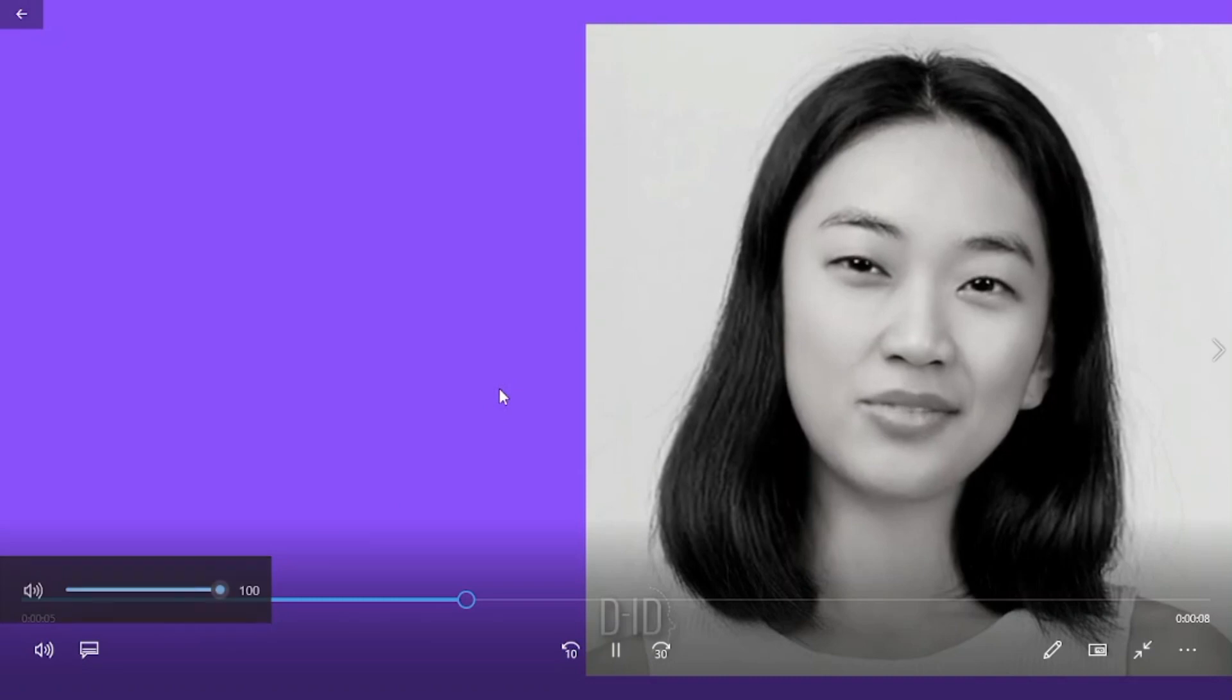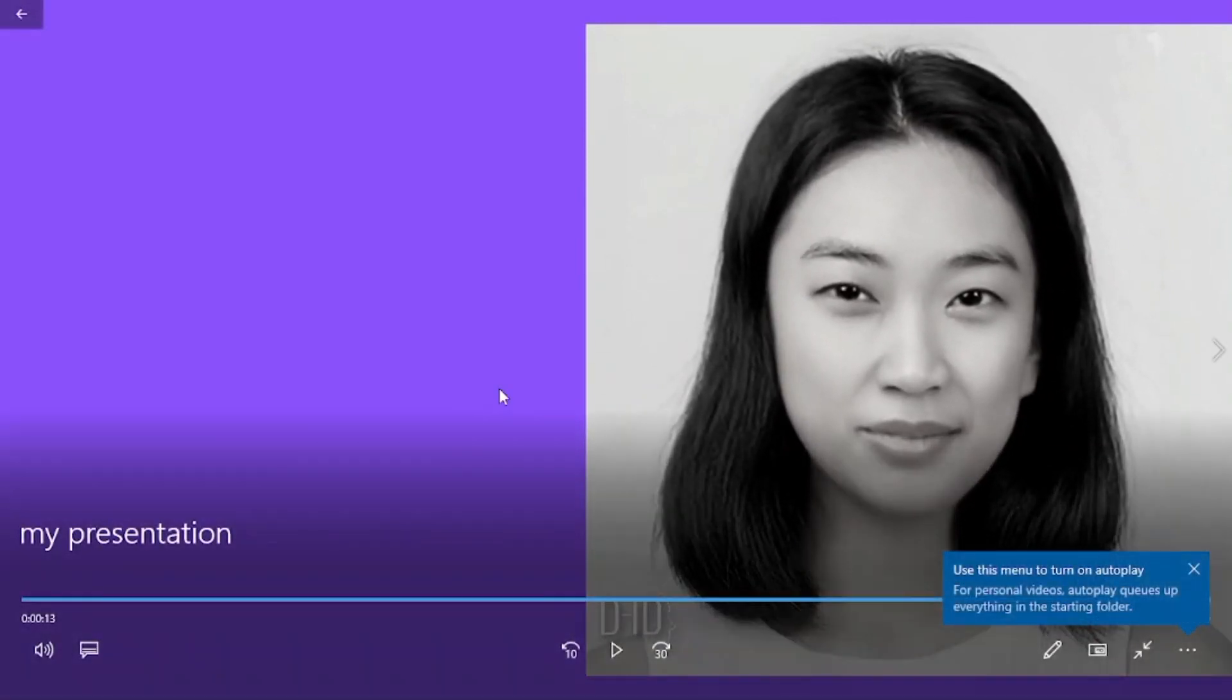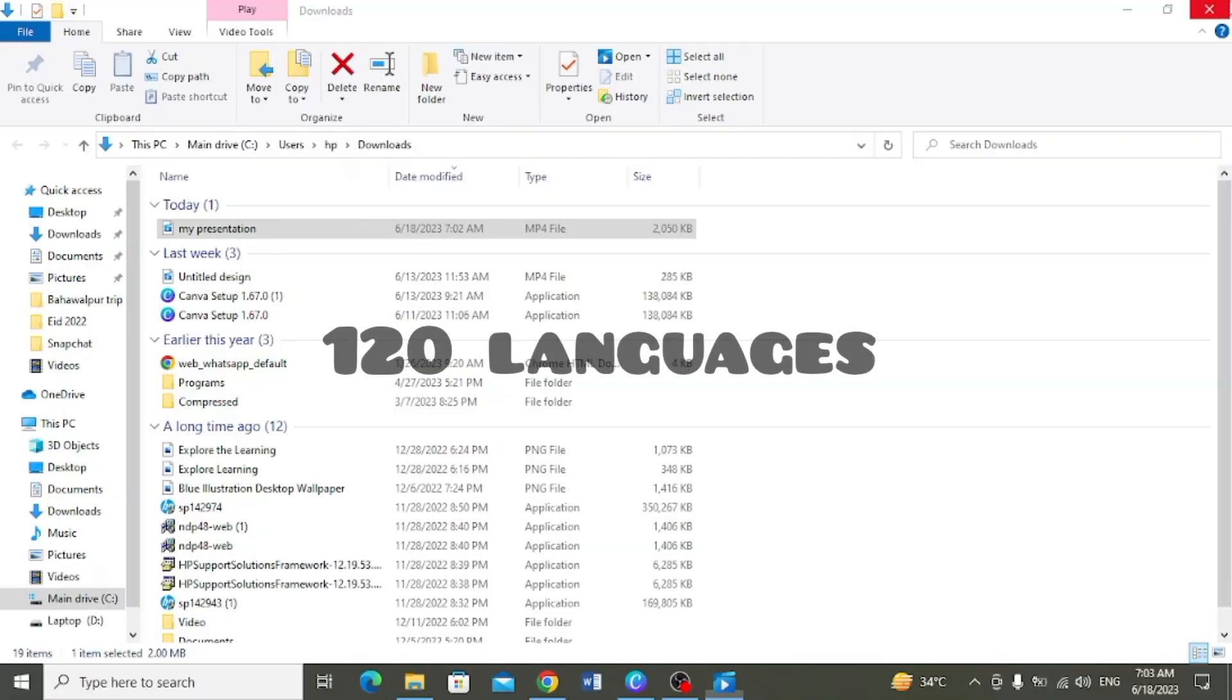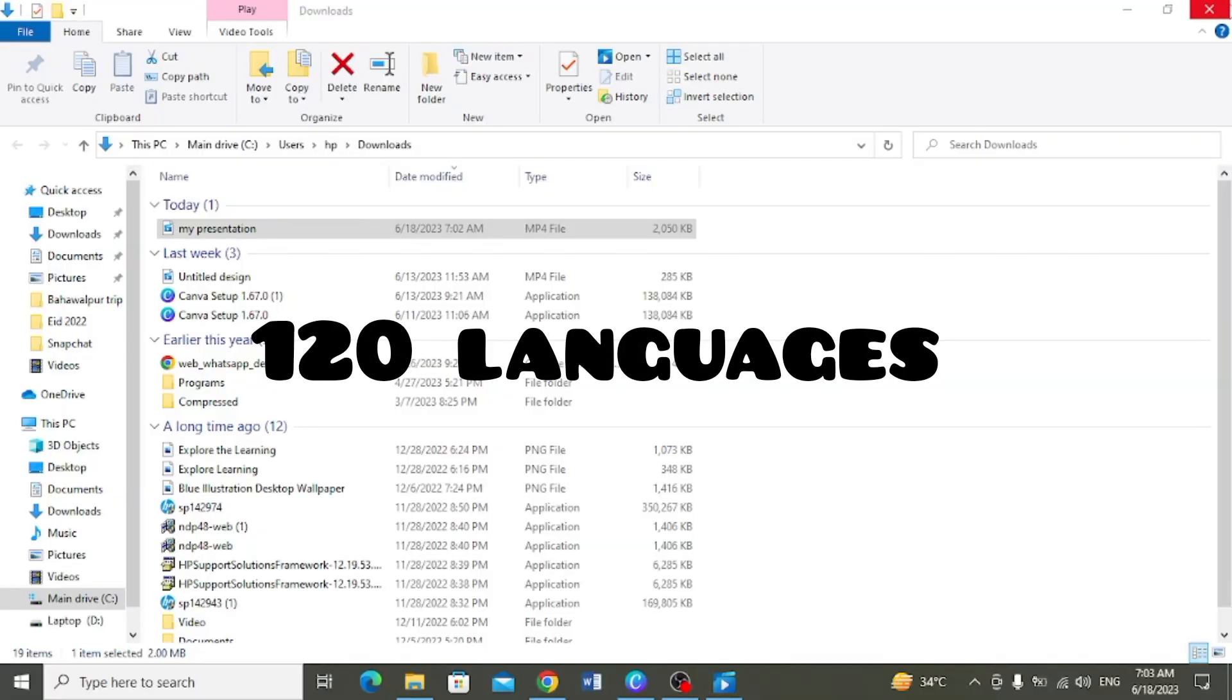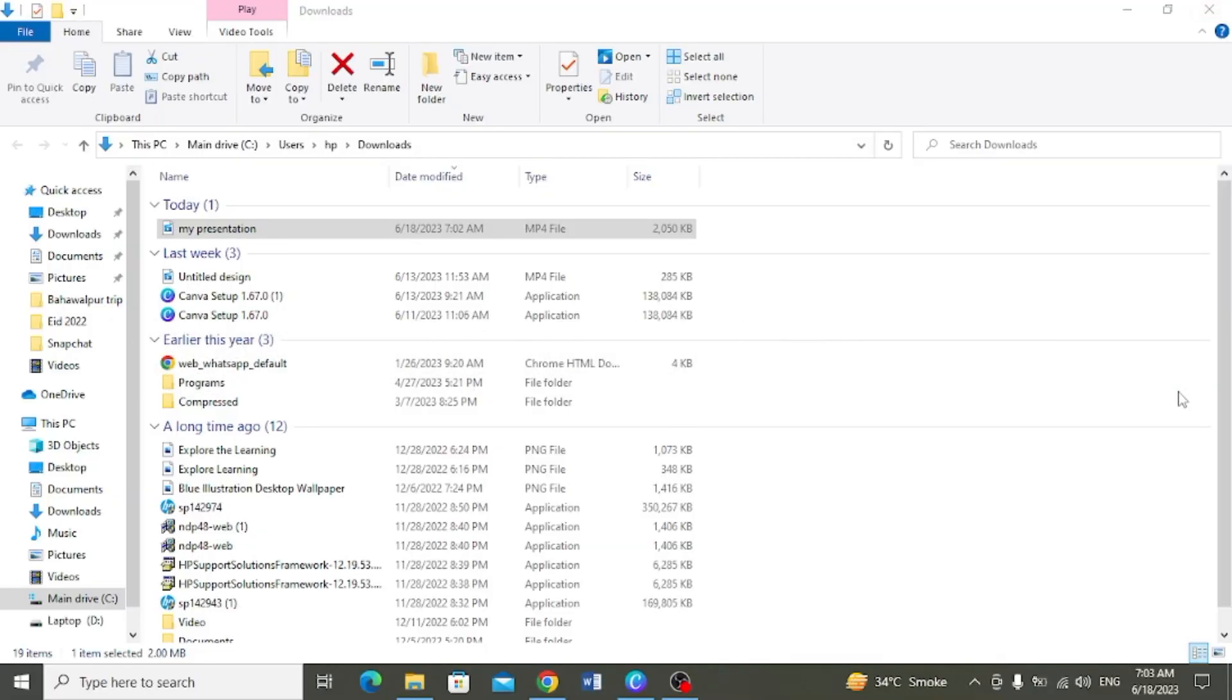Is kamaal ke AI tool se baghair aap apna face show kiye, baghair aap apni voice use kiye AI videos generate kar sakte hain. Kuch bhi text jo aap use karna chaah rahe hain aap is mein likh sakte hain. Aur bataati chaloon ke canva aap ko AI videos ke liye 120 languages support karta, yaani aap 120 languages mein AI videos generate kar sakte hain.